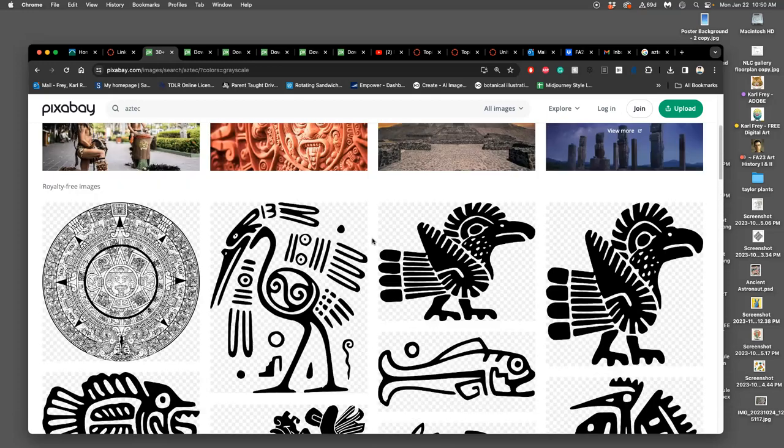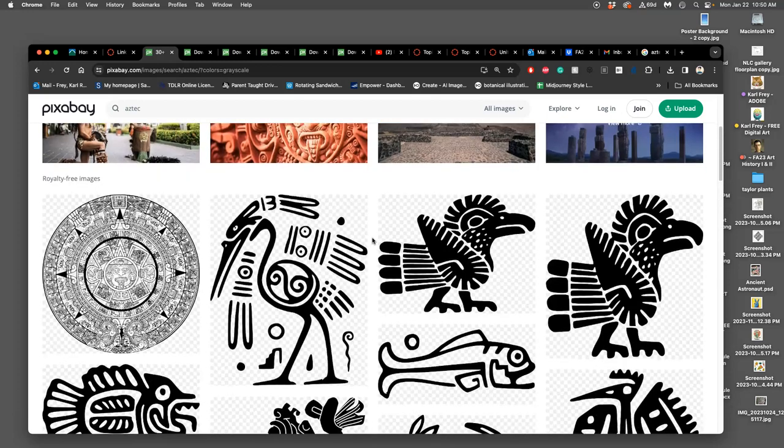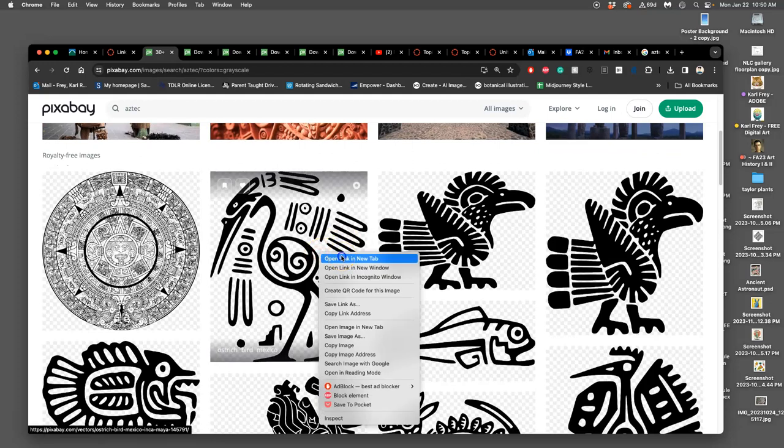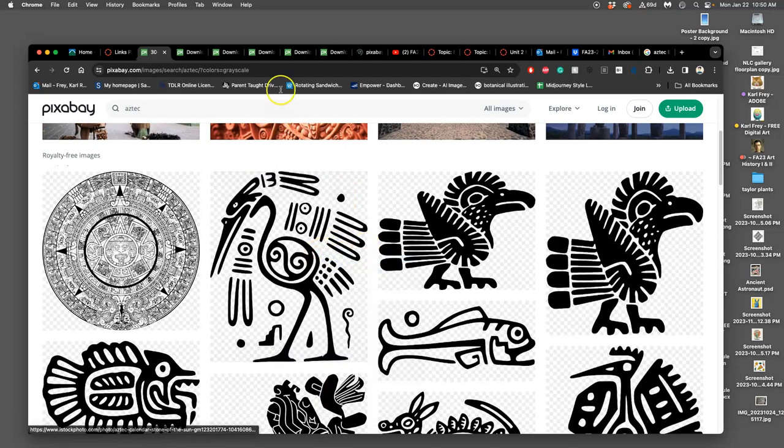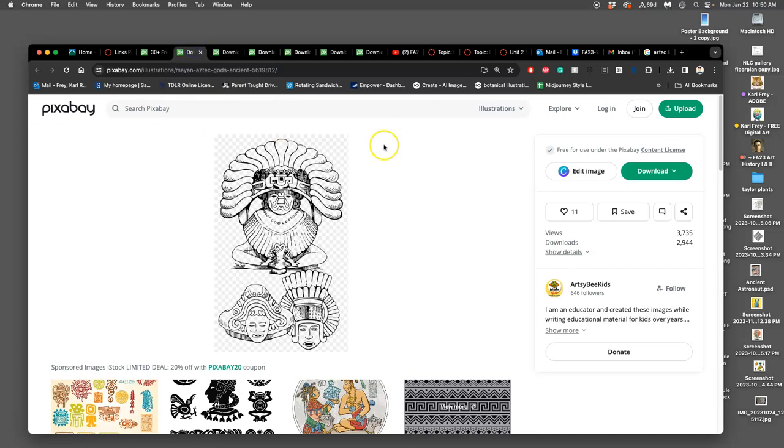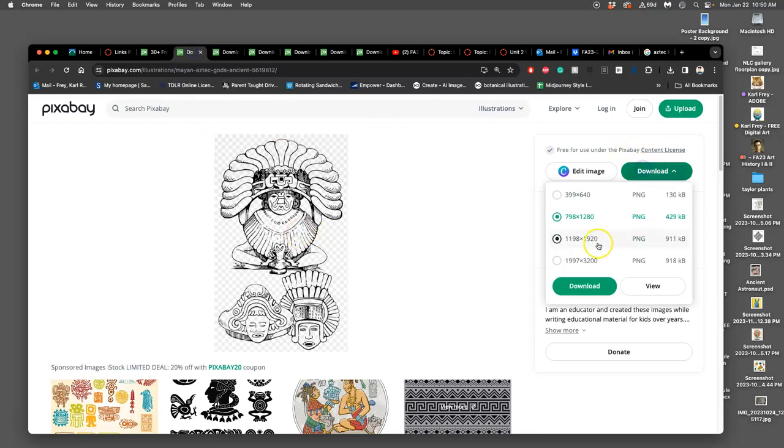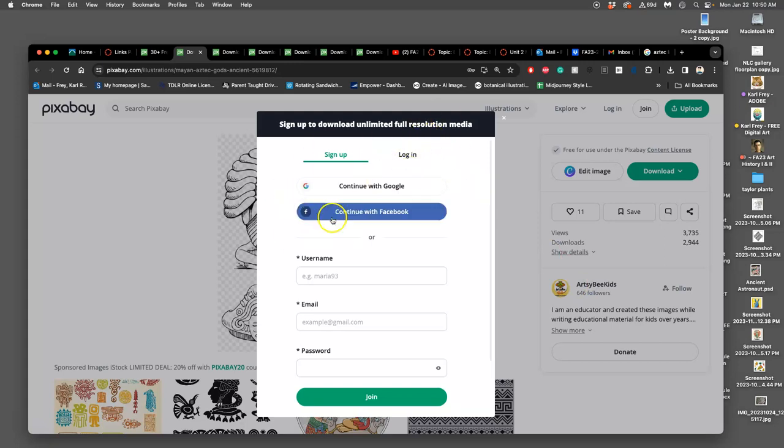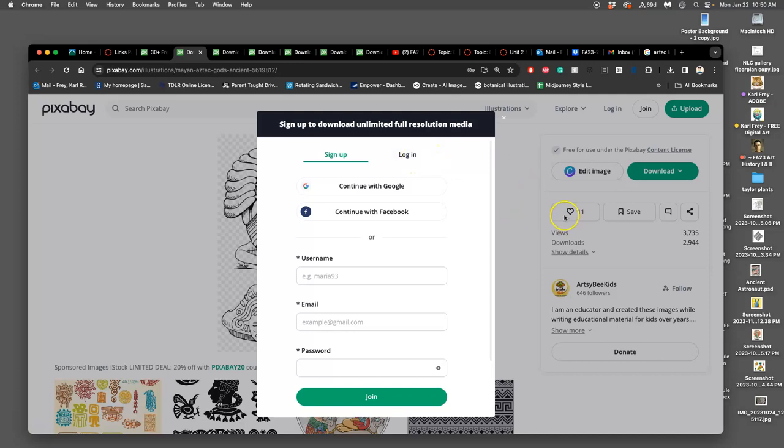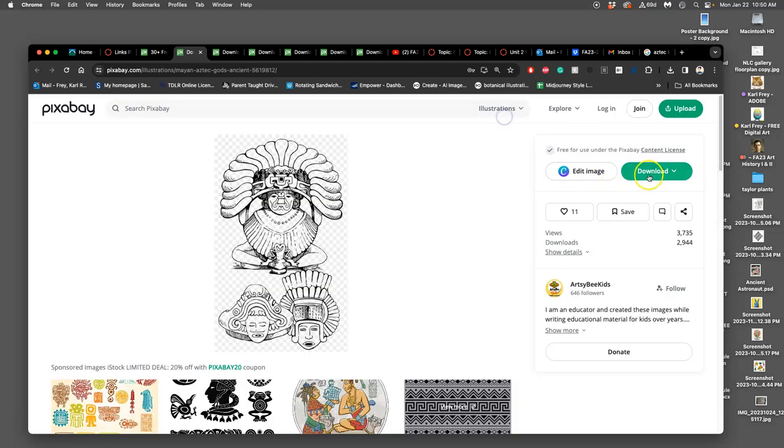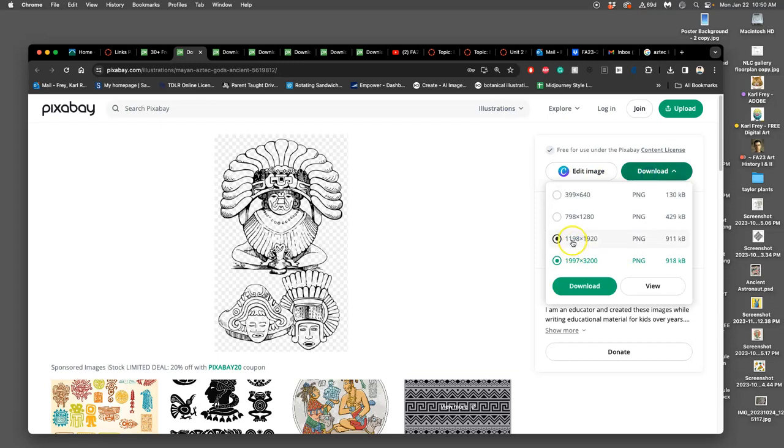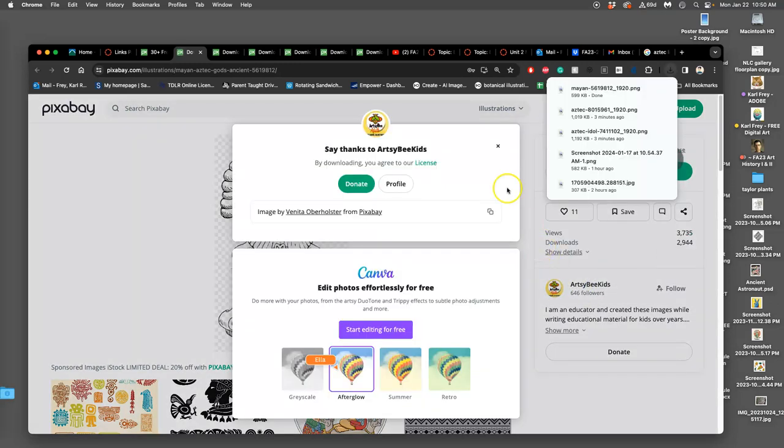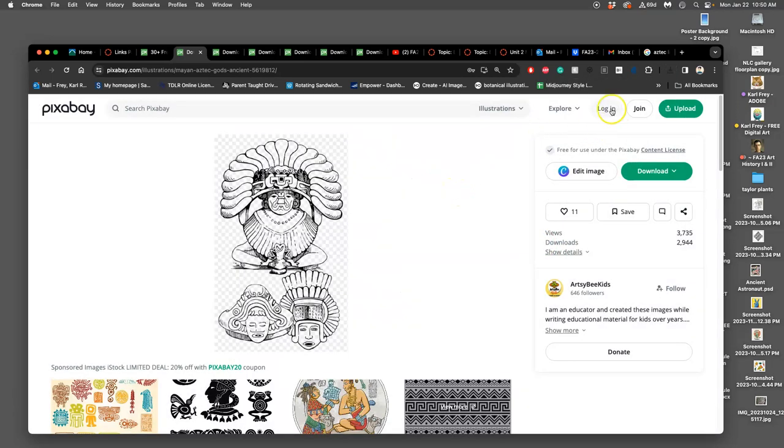I go to download and find the largest size that's not a vector, over a thousand by a thousand, and download it. I'm showing you this because when you try to download the largest size, even though the second-to-largest is big enough as long as it's more than a thousand by a thousand, it will say you have to sign in first.